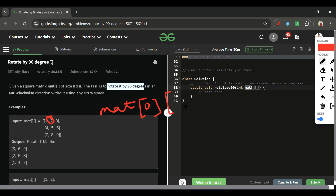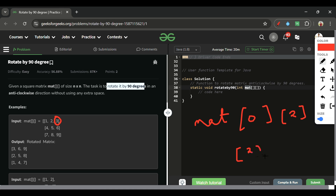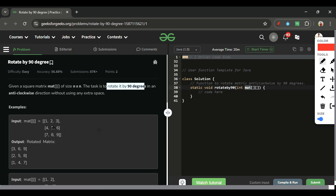For example, element two is at matrix[0][1]. After transposing, it becomes matrix[1][0] — the row index and column index are swapped. Similarly, element three at matrix[0][2] becomes matrix[2][0] after the transpose.